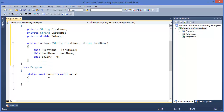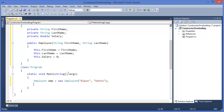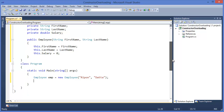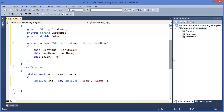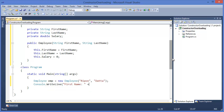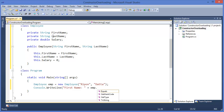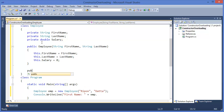Now we can create an object: Employee emp = new Employee, passing first name and last name. Then we can print it using Console.WriteLine firstName. Since these variables are private, we cannot use them from outside the class, so we need to add getters and setters.